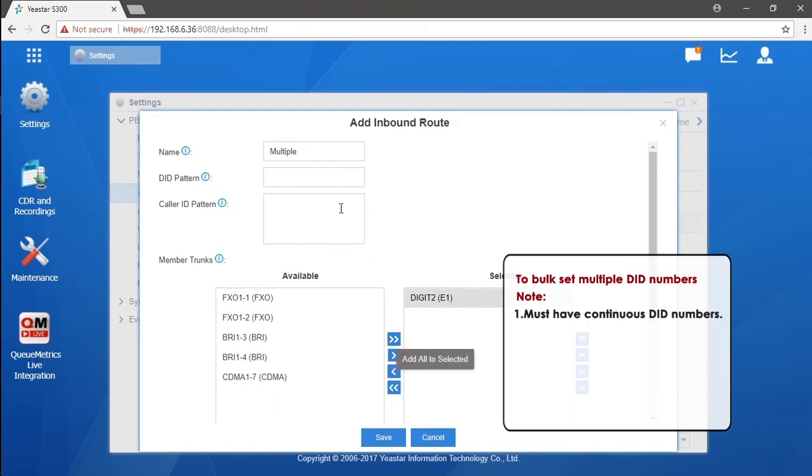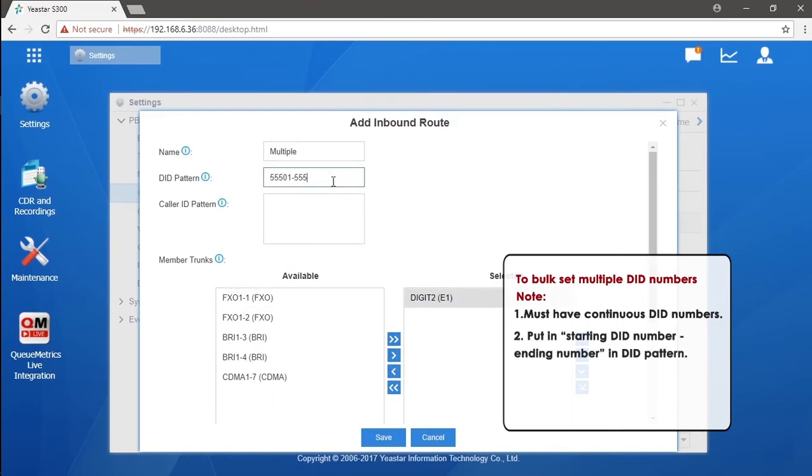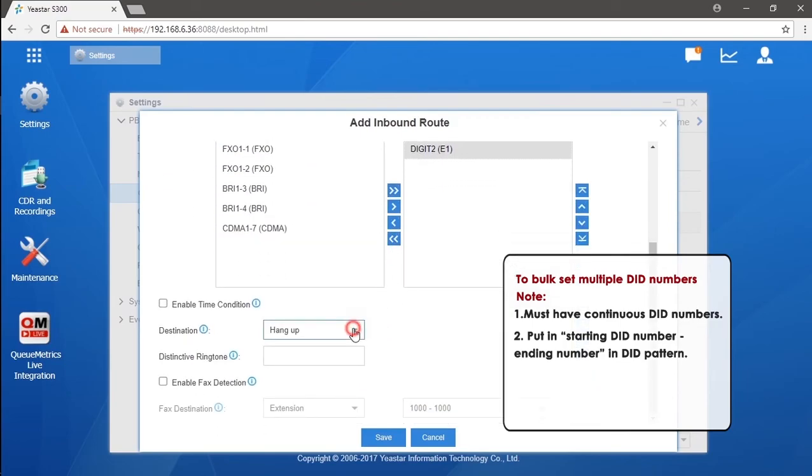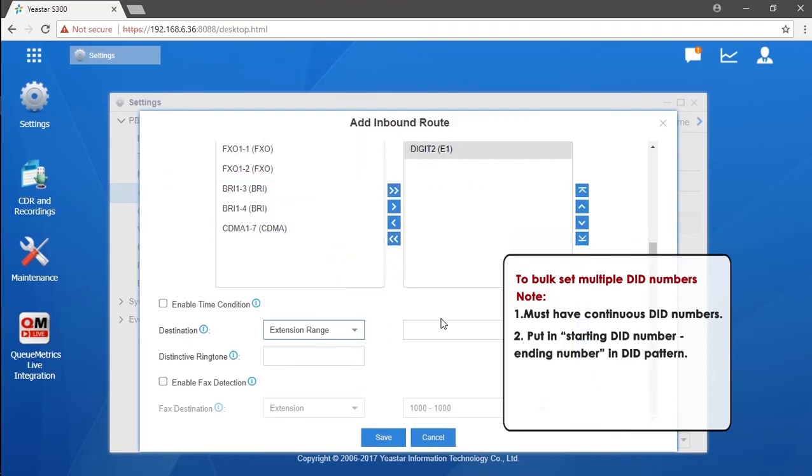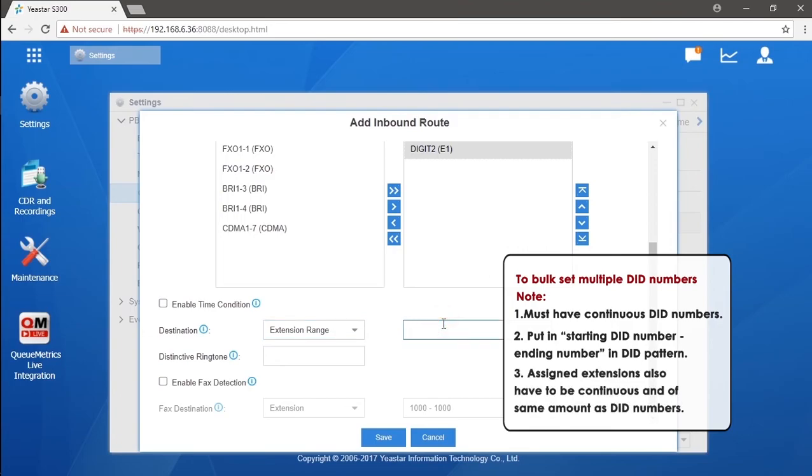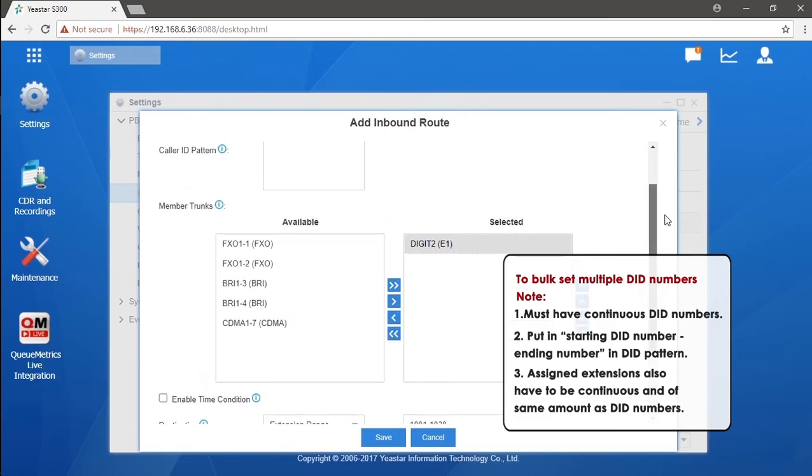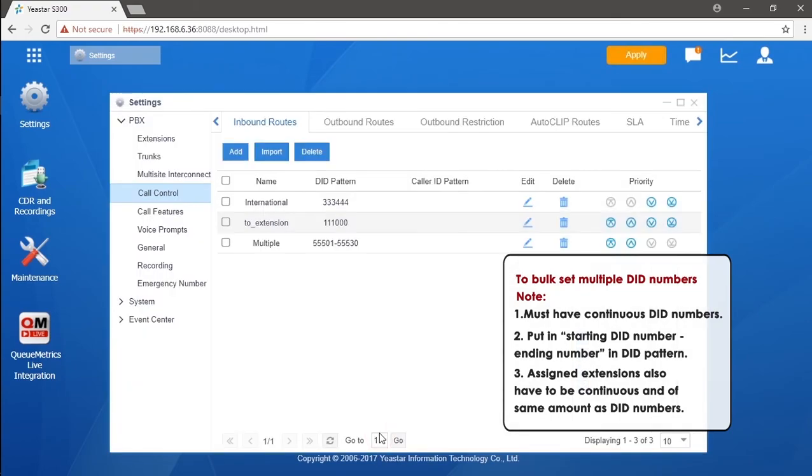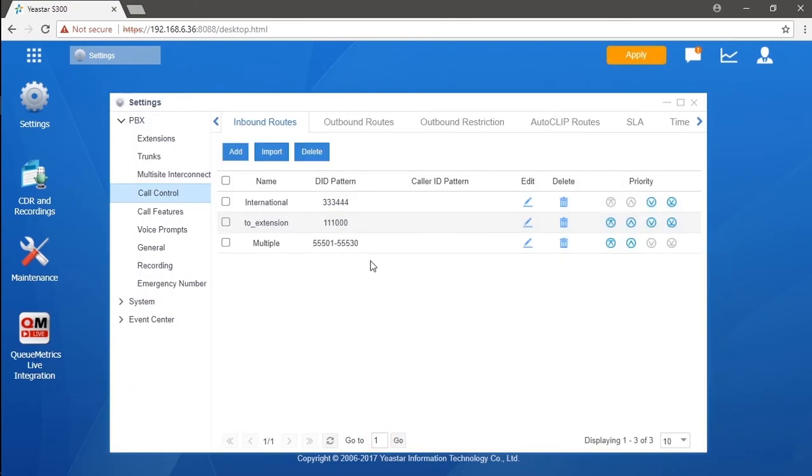Put the starting number hyphen ending number in the DID pattern. Select extension range as the destination. Put in the extensions we want to assign with also starting number hyphen and ending number. Just ensure that we have included exactly the same numbers of DID and extensions. Well, now we have assigned all DID numbers one by one to extensions.